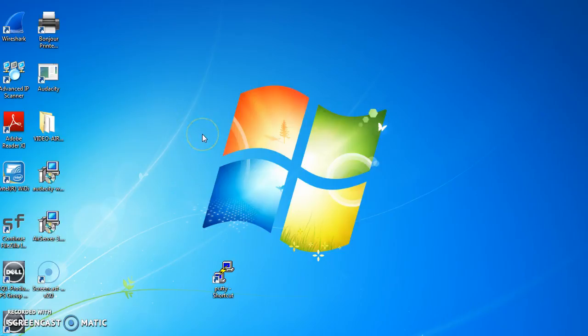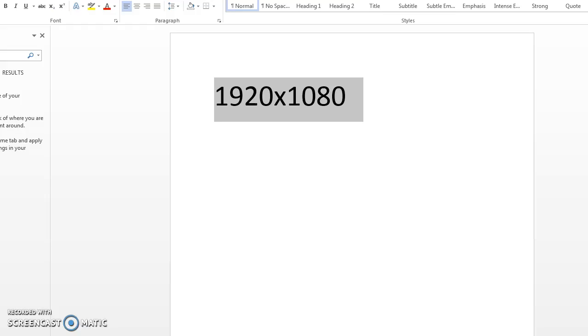This is an instructional video on how to change your screen resolution and the best resolution for Maze. The best resolution for Maze is to set your screen to 1920 by 1080.